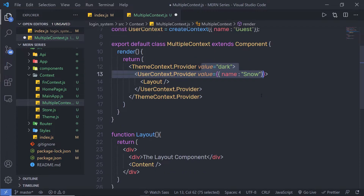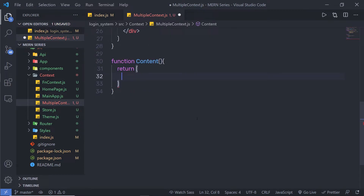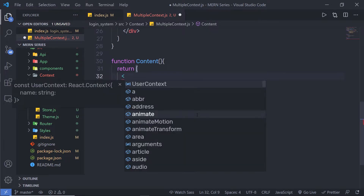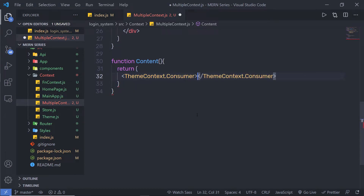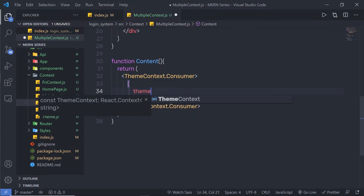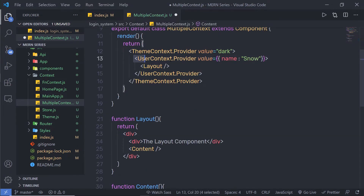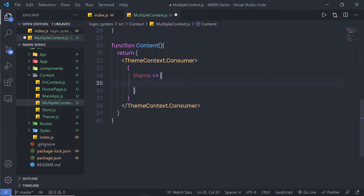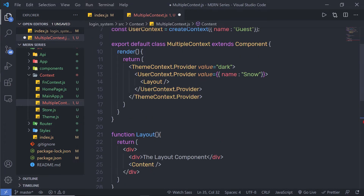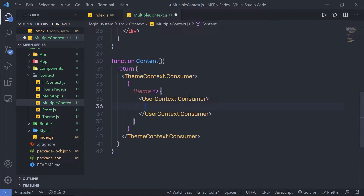Now that I have my providers set up, let me consume the context values inside the Content component. To consume the value of a context, you can use the Consumer. I'm going to call themeContext.Consumer, close this component, and as you know this component takes a child function. Inside the ThemeContext.Consumer, I'm going to call a child function with a parameter called 'theme'. Then inside it, I also have access to UserContext, so I'm going to access userContext.Consumer.